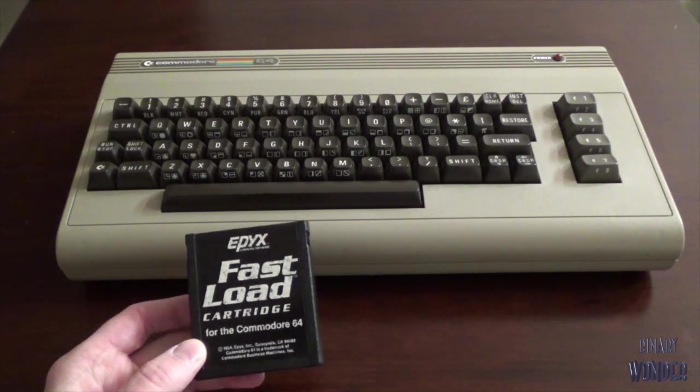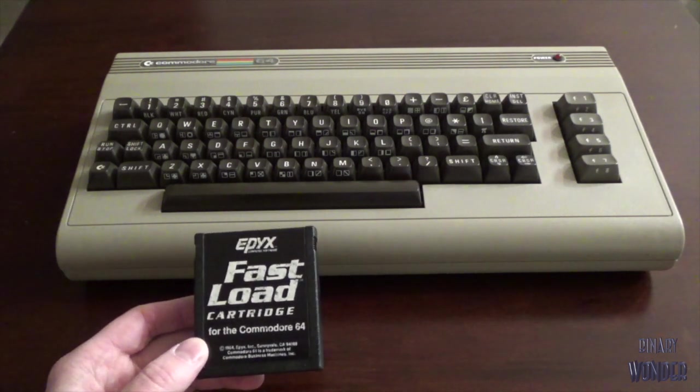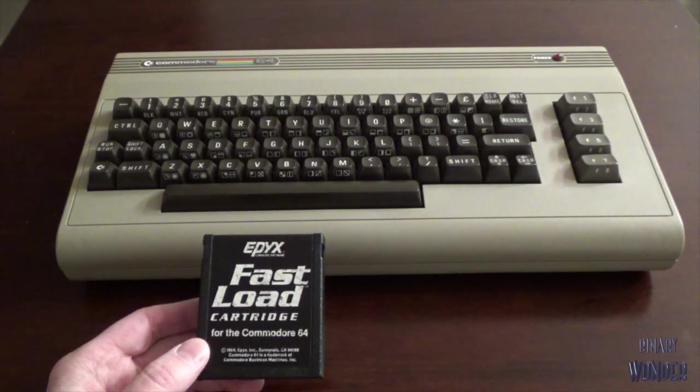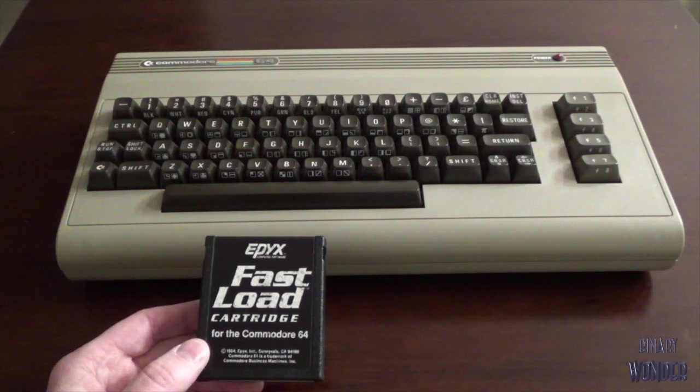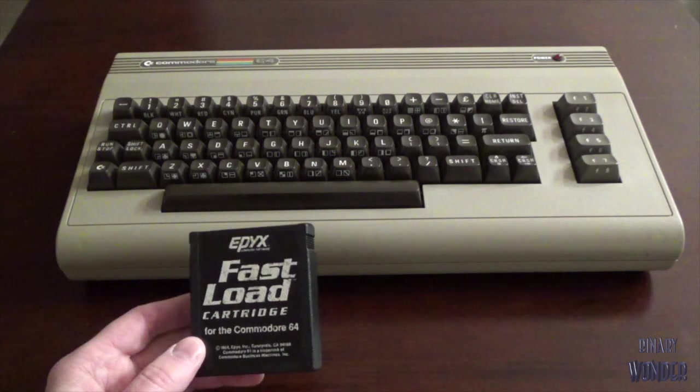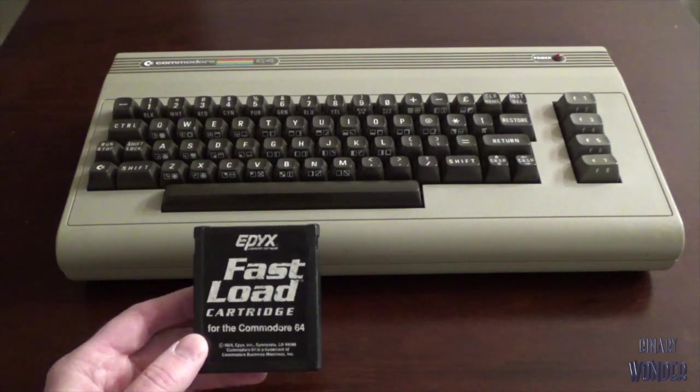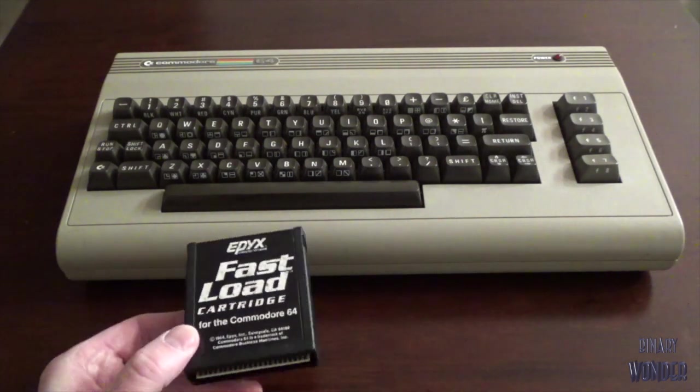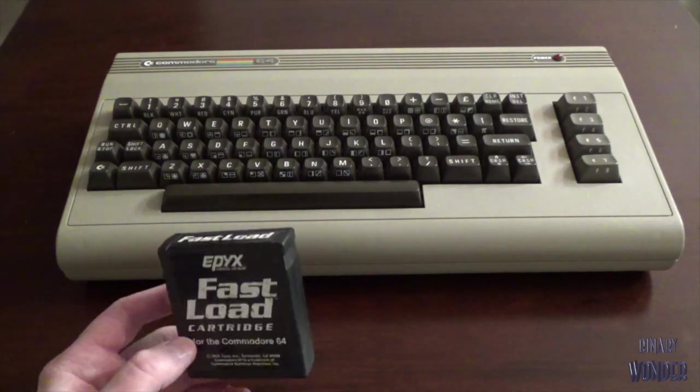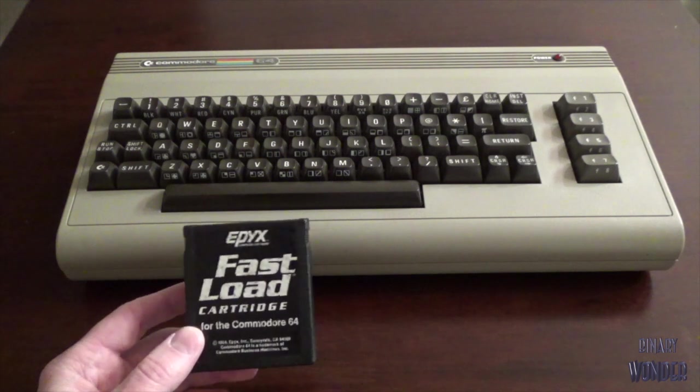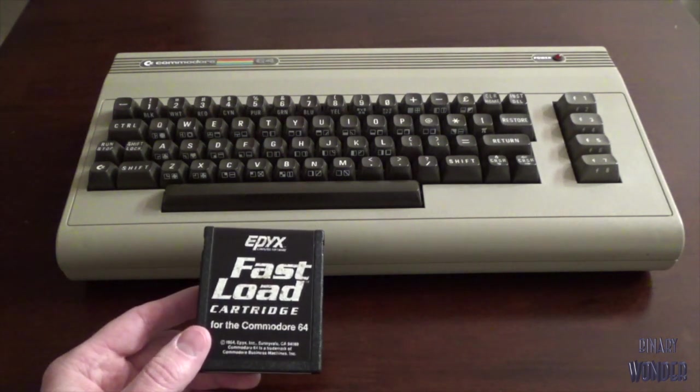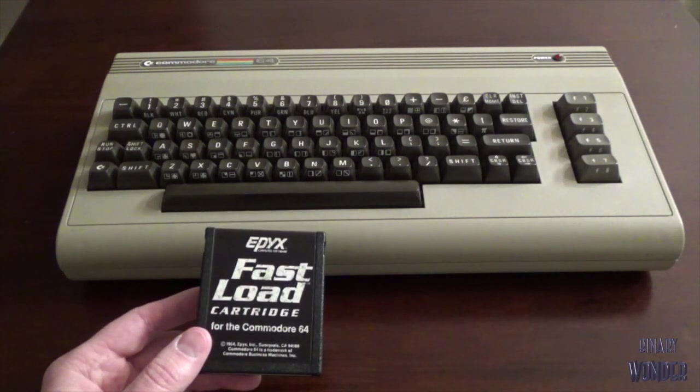Significantly sped up the transfer of files between the 1541 disk drive and the Commodore, primarily through software. Obviously this isn't going to hardware modify anything about the transfer. It's all done through software.